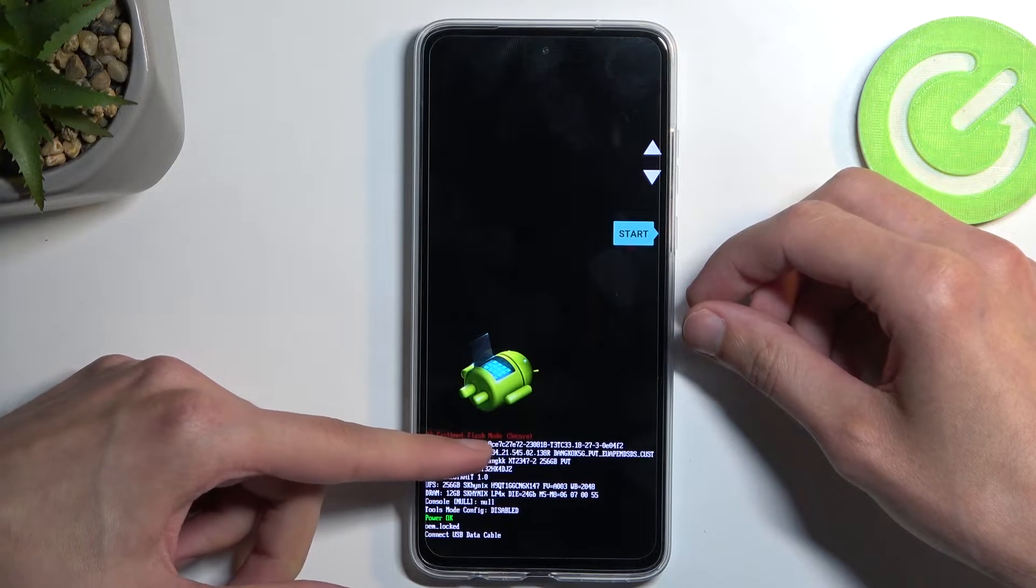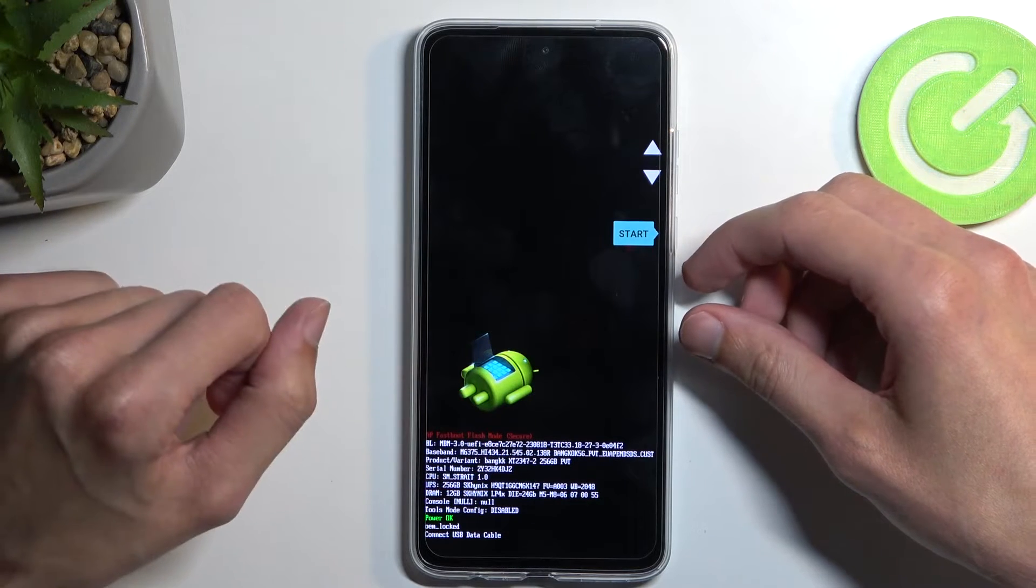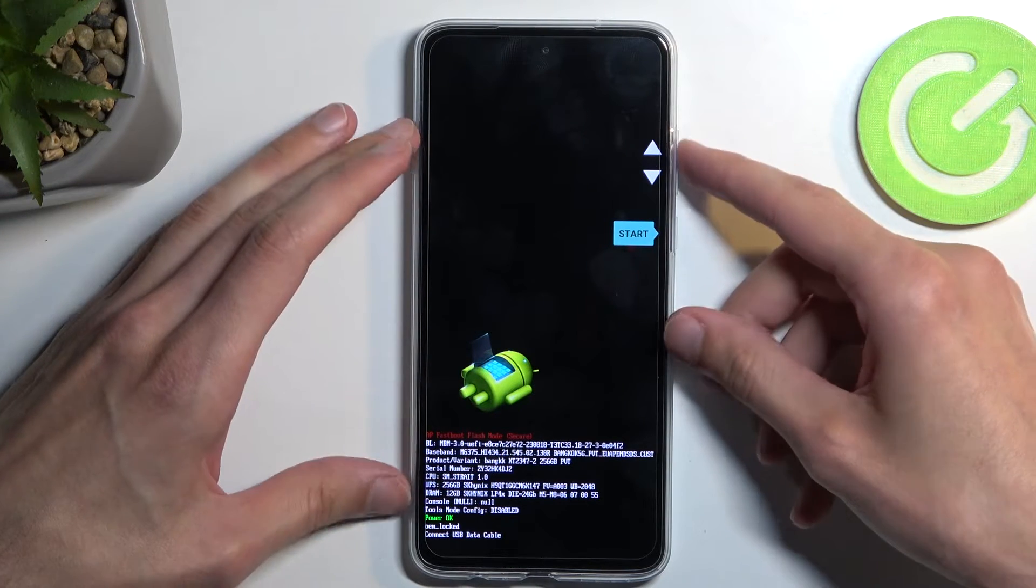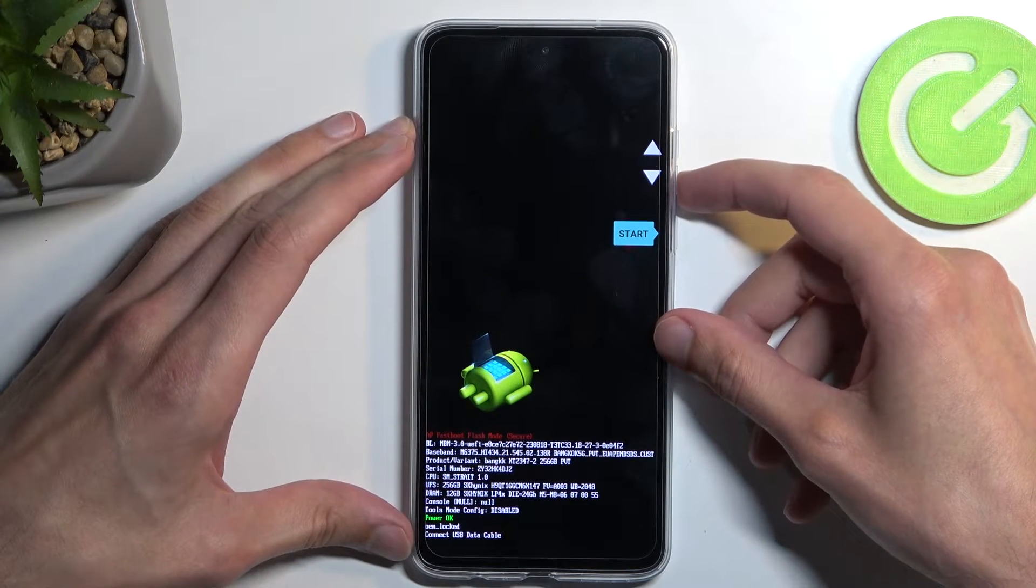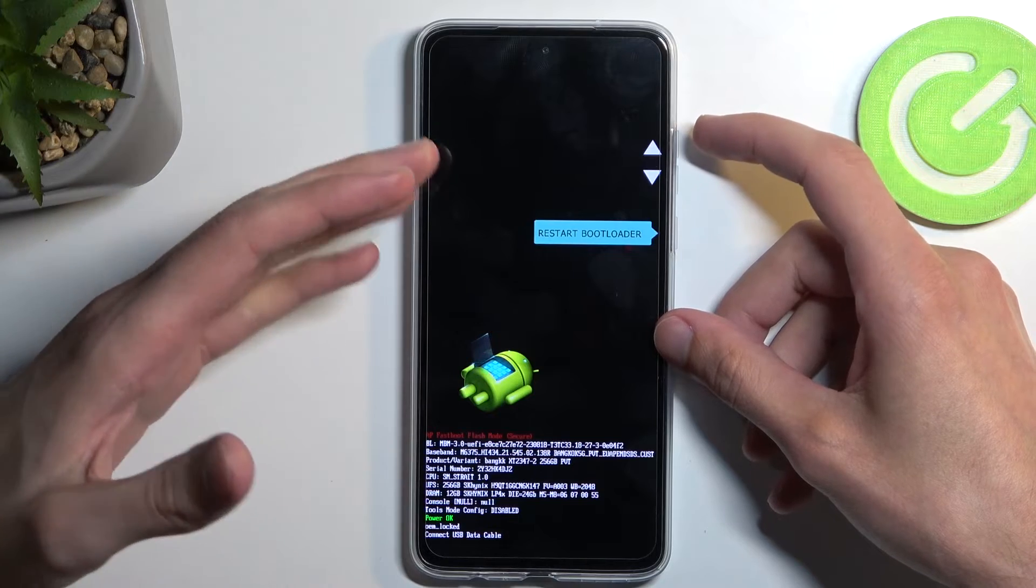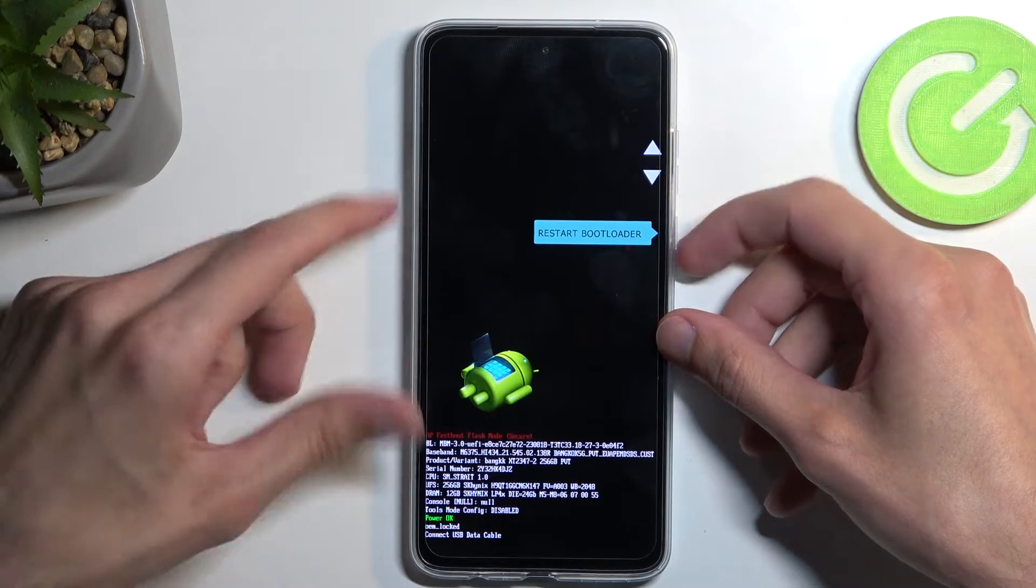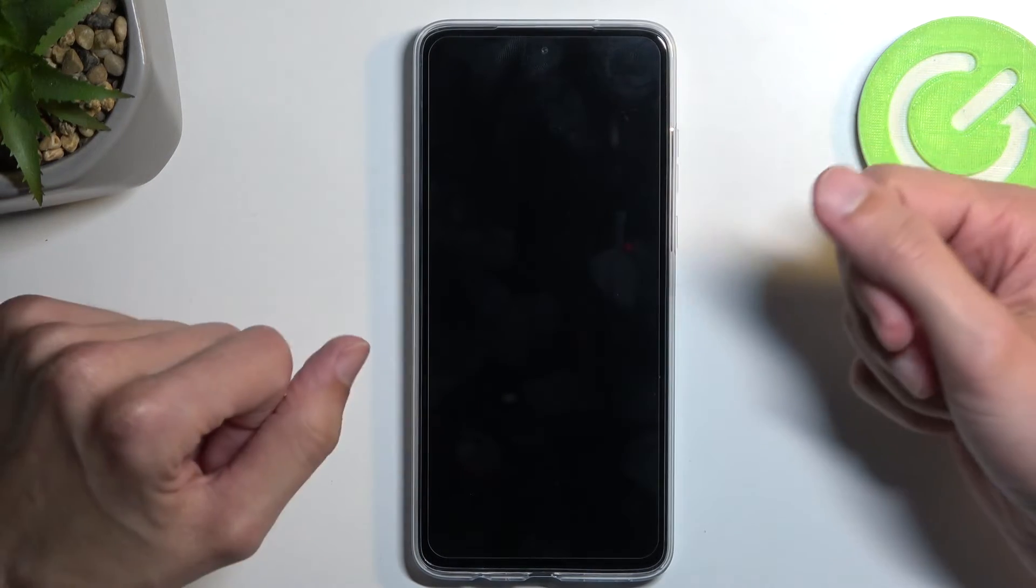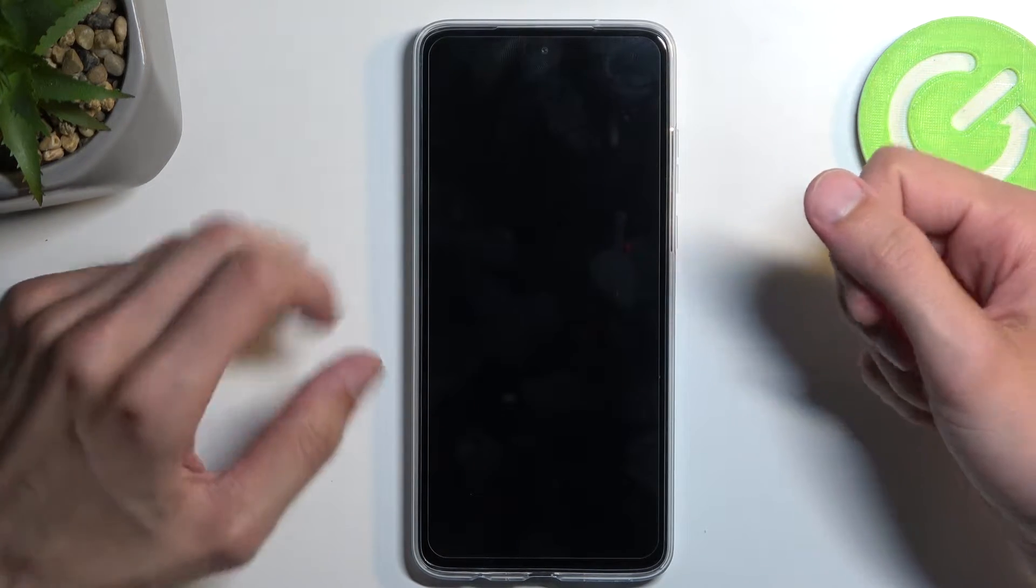Now down here it's labeled as fastboot mode. It's also functioning as a bootloader, so if you were to select something like restart bootloader, it brings you back here anyway.